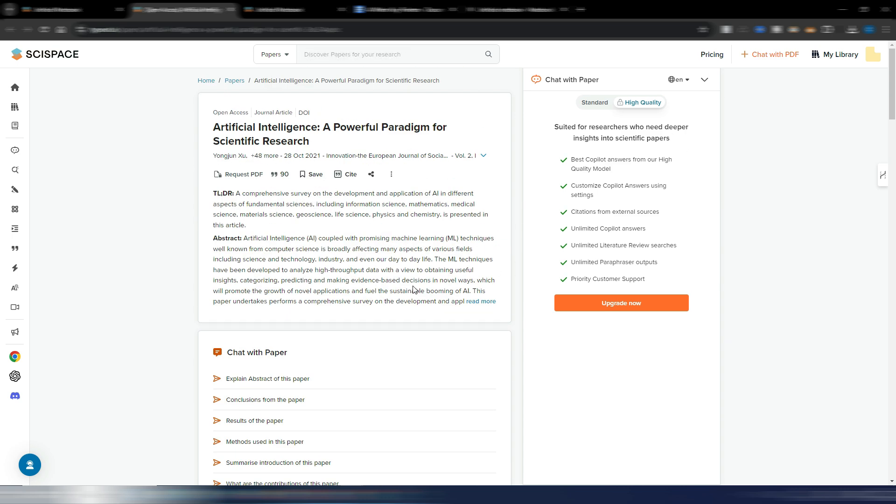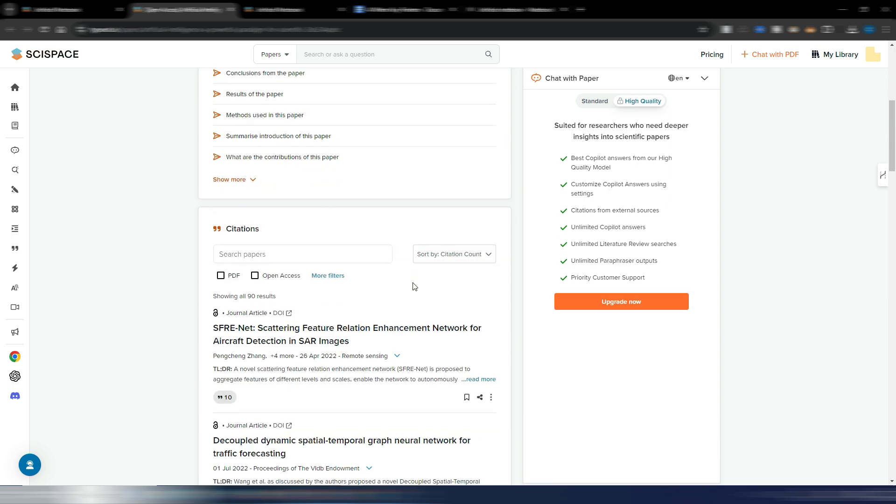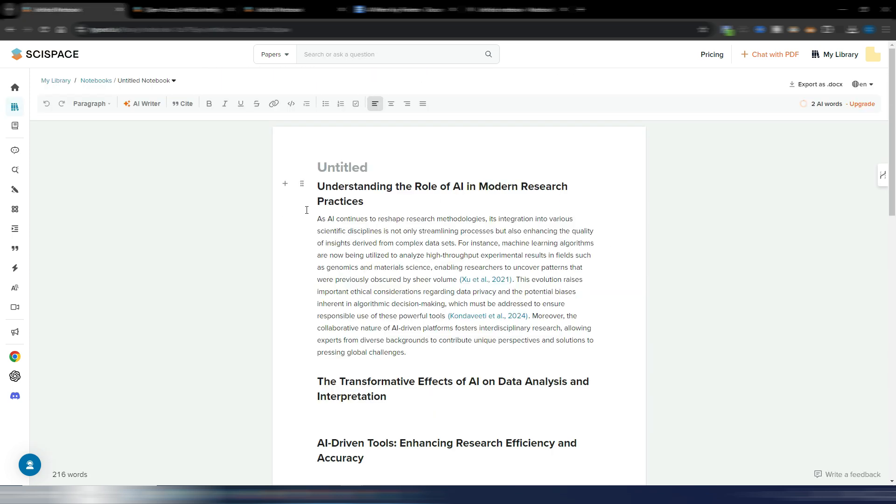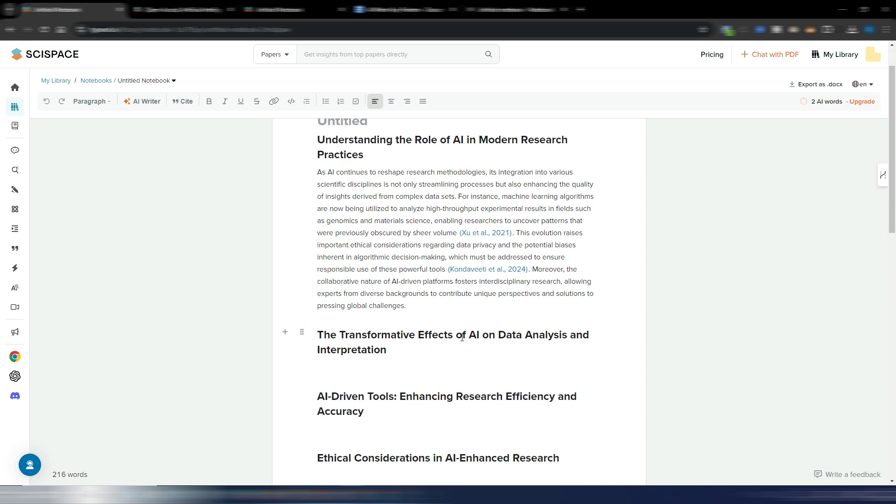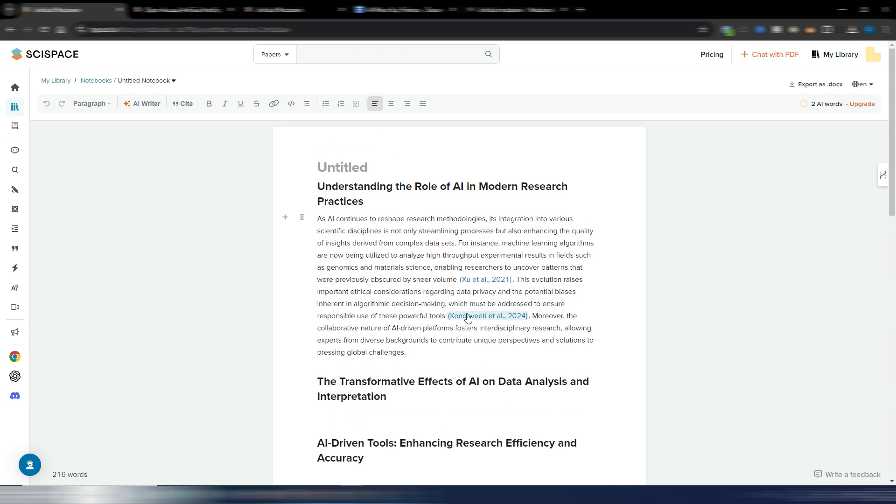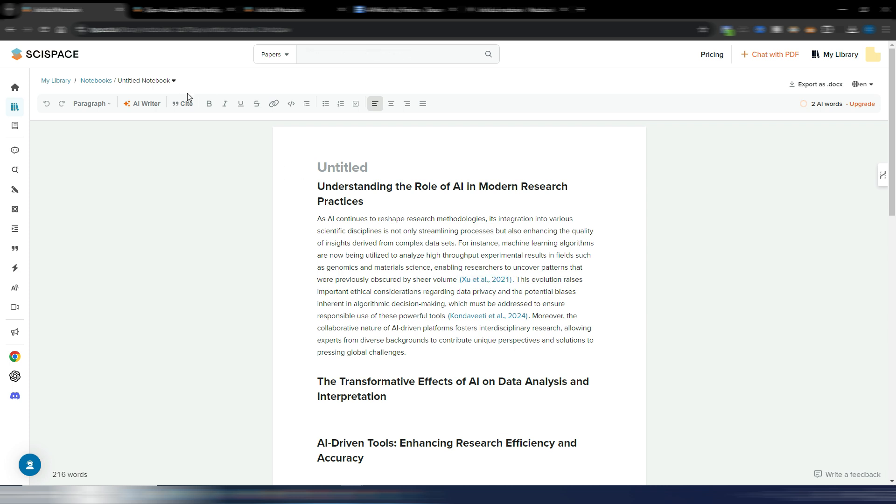But again, this is really important if you want to write a very scientific essay or a blog article or a journal article, and you want to make sure you are writing something correct, something real, something with a scientific base. You can do it here in SciSpace.